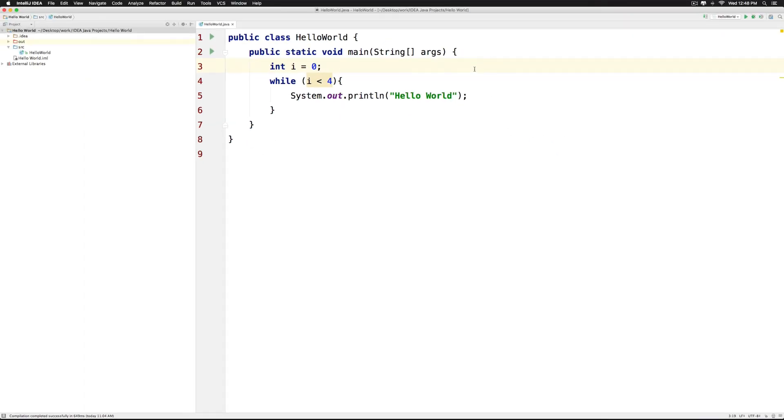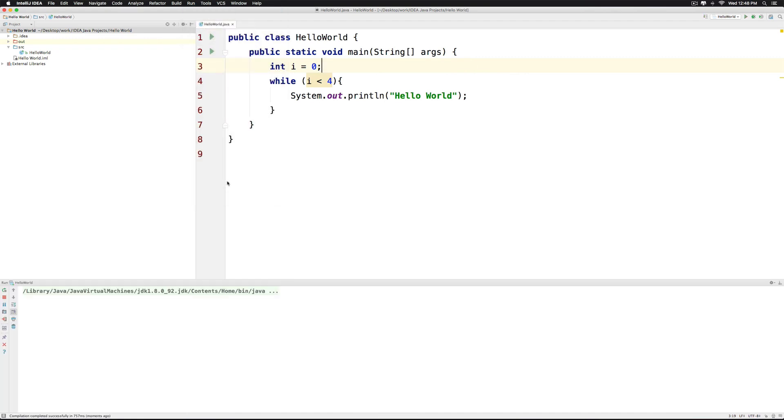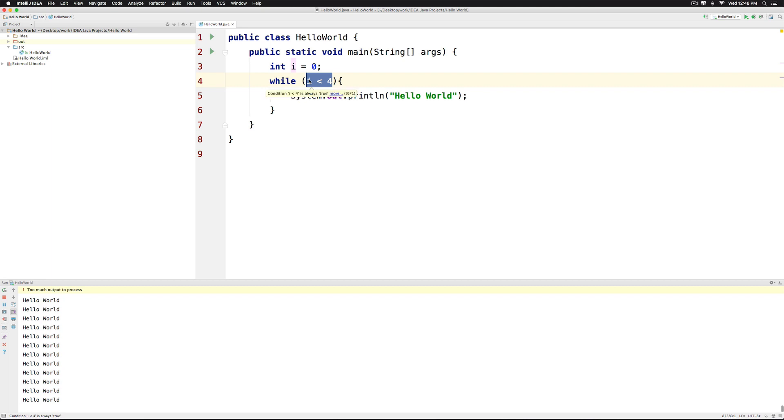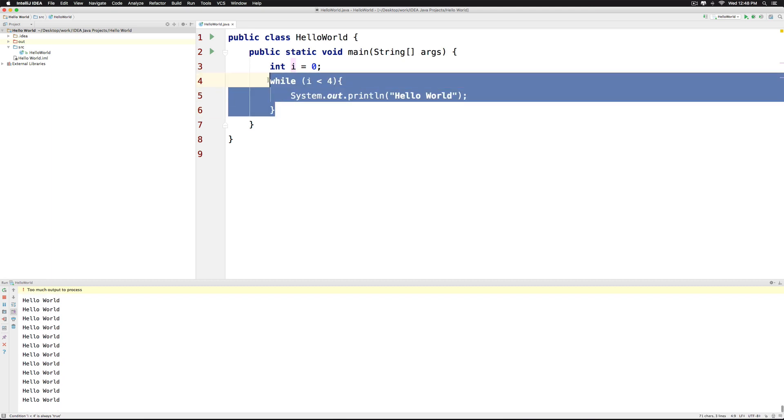Let me show you what happens if you don't. Click run, run hello world and notice that our program has crashed. Because i is 0, 0 less than 4, the condition is going to be true always and therefore the while loop will never stop.